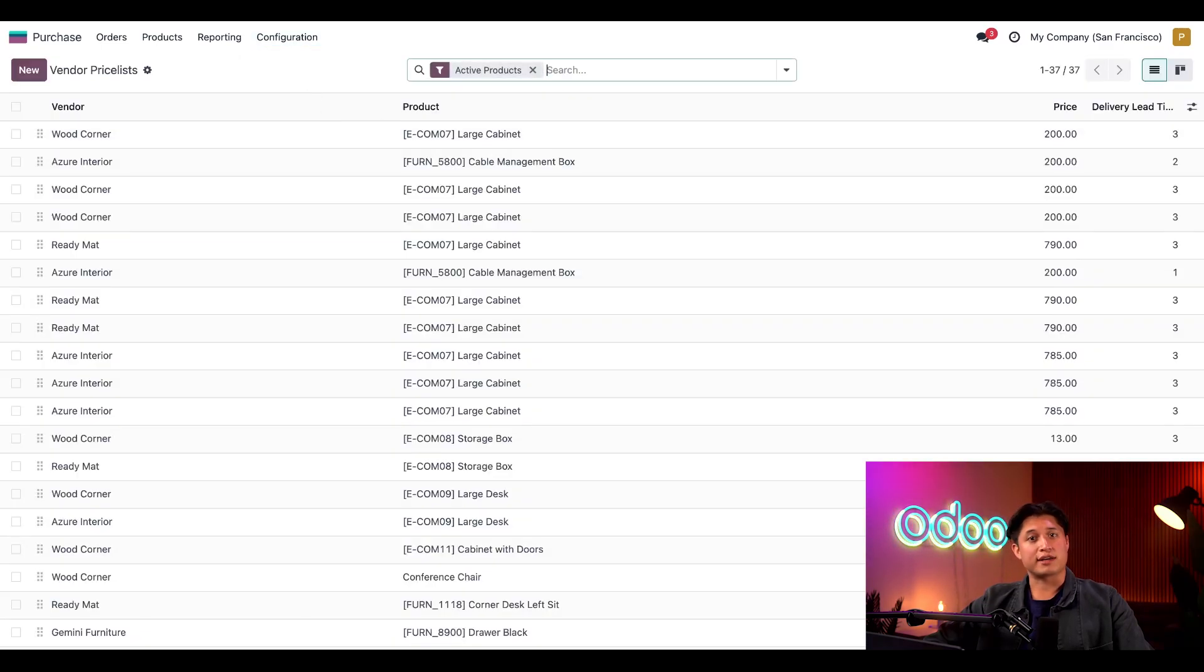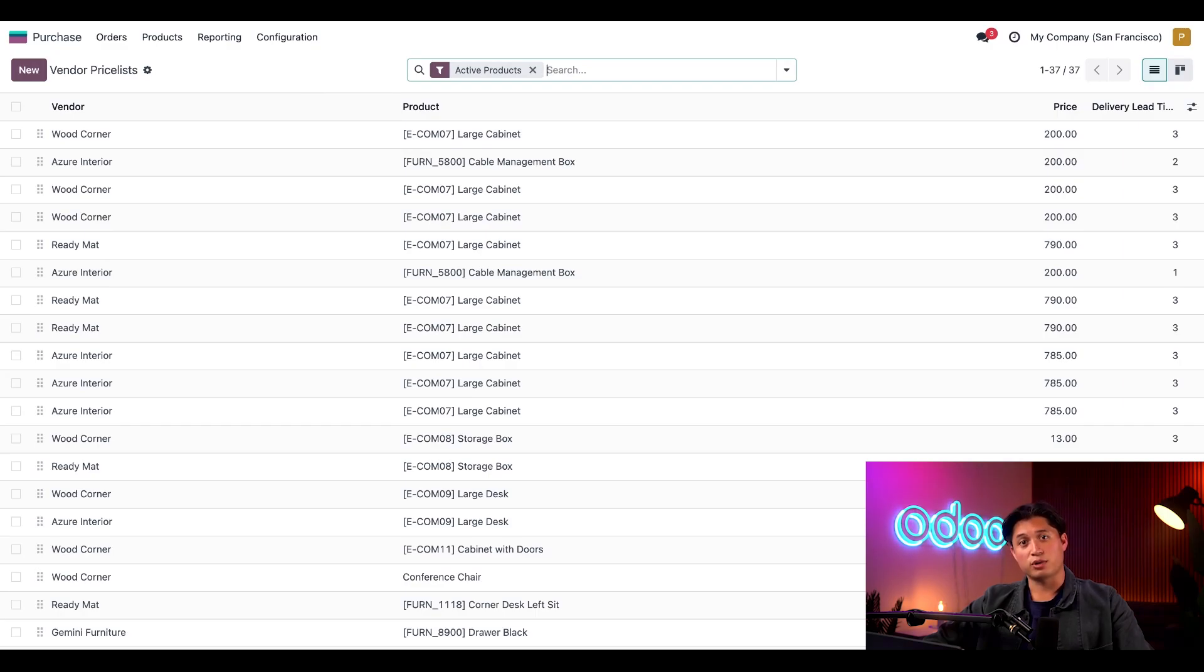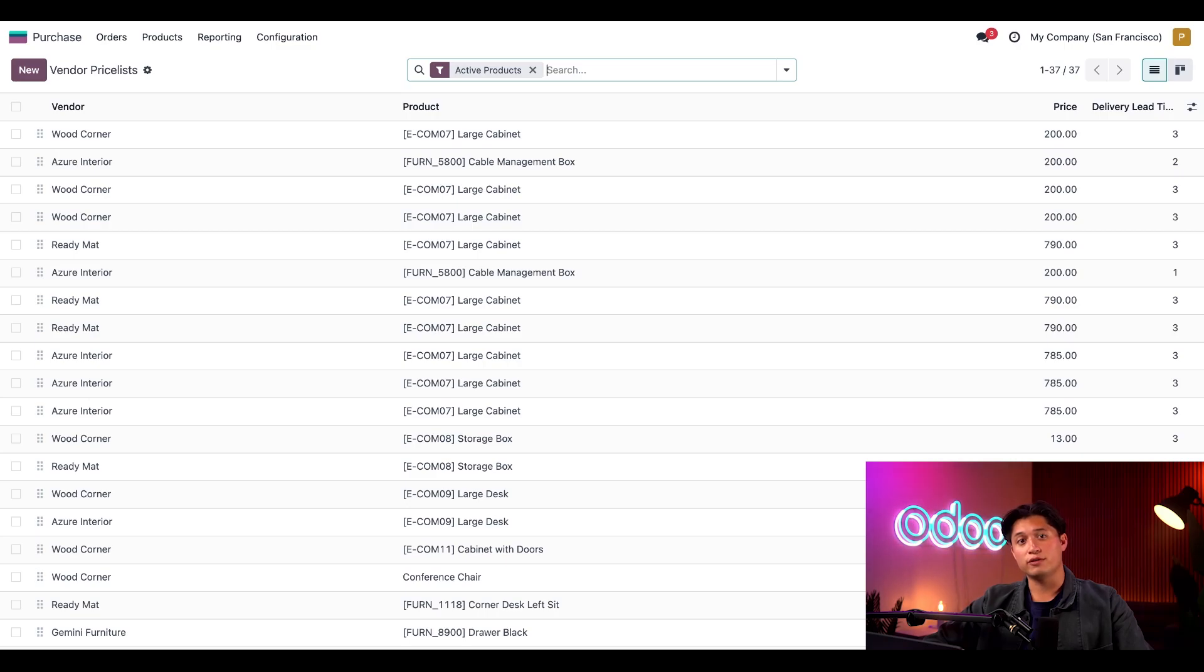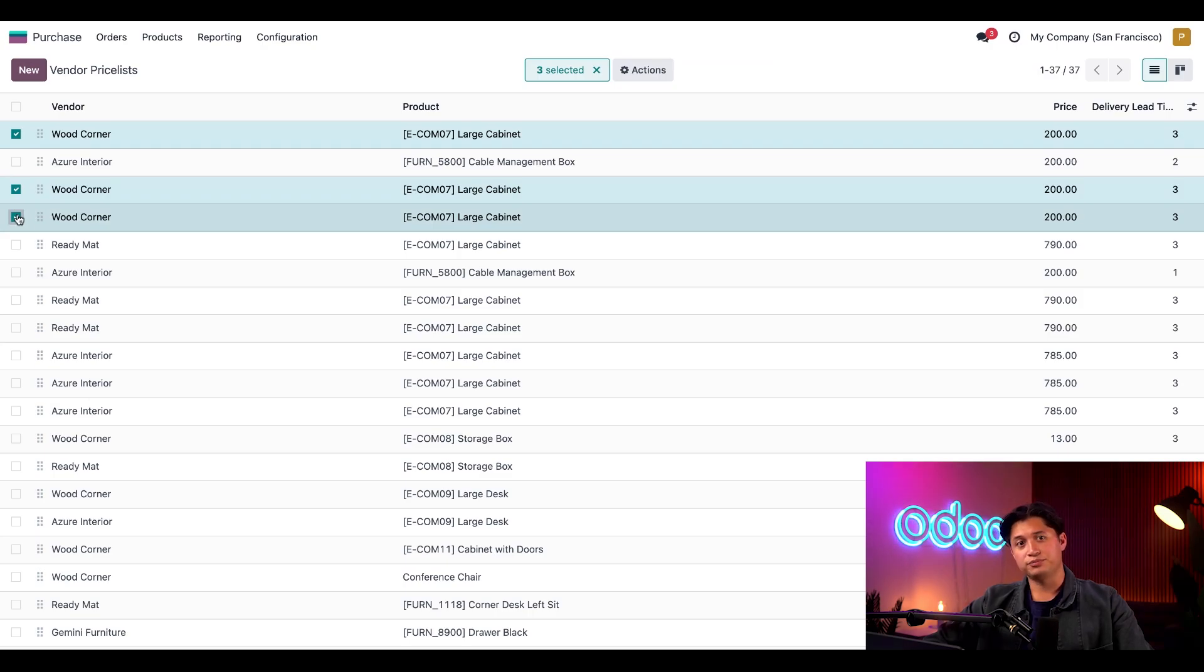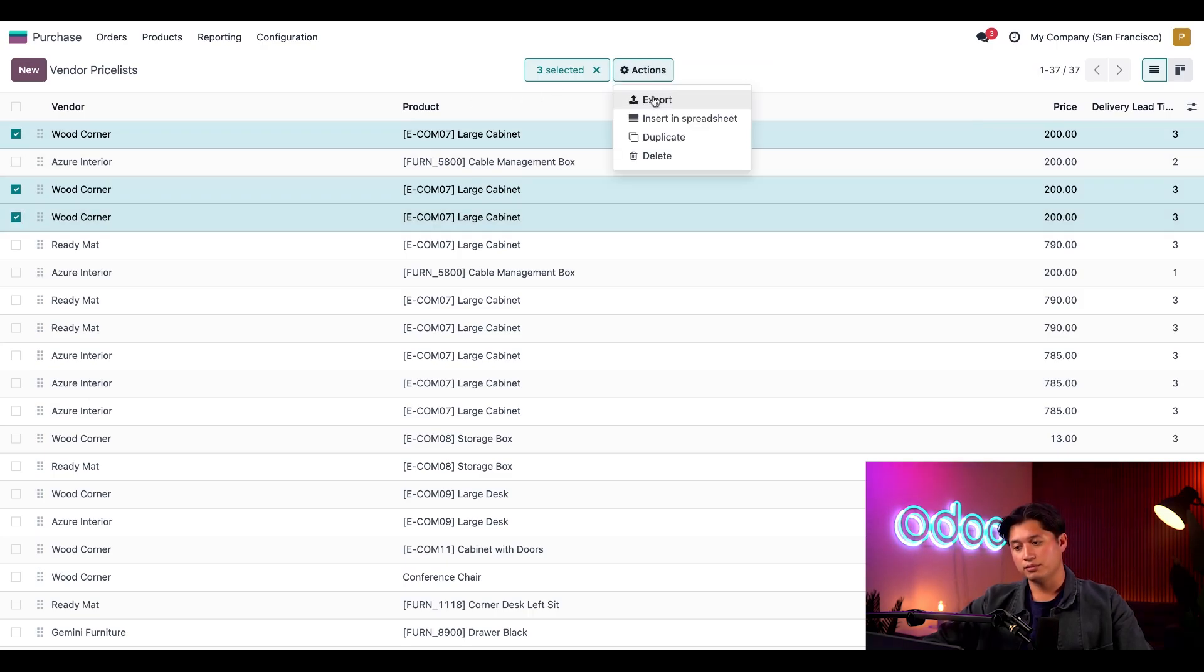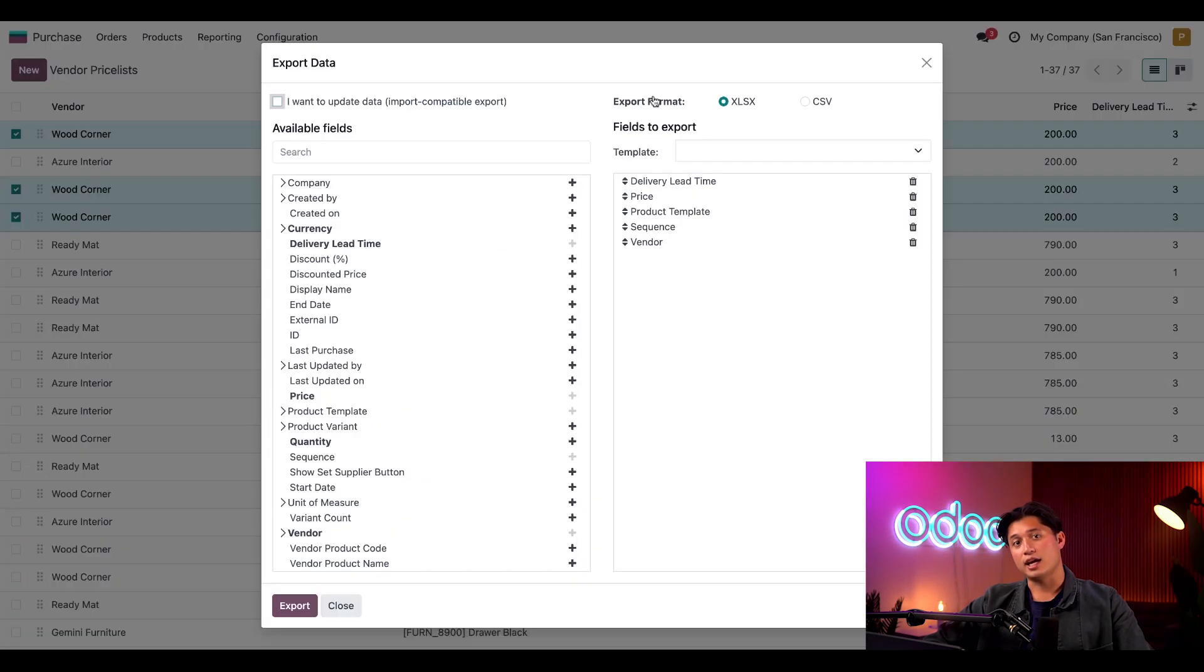Here, we'll see a price list for all the products in our database. Now, let's download a template spreadsheet of vendors so Odooers can see how you're supposed to format the column names when uploading your vendor price list. To do that, I'll click on the first three checkboxes for the large cabinet and then click the action button here at the top and then export.